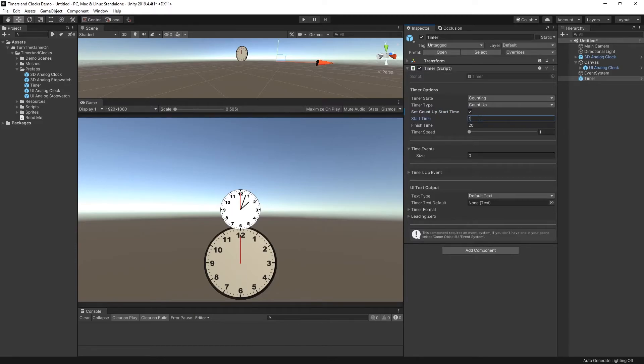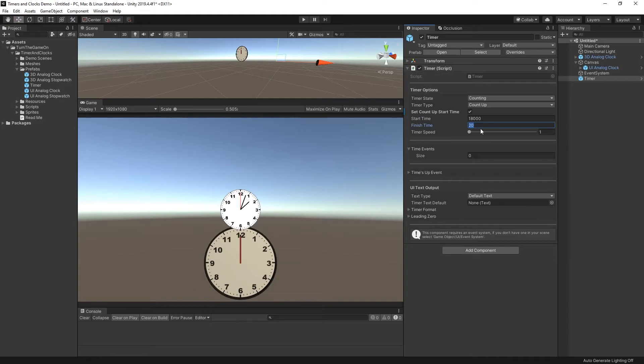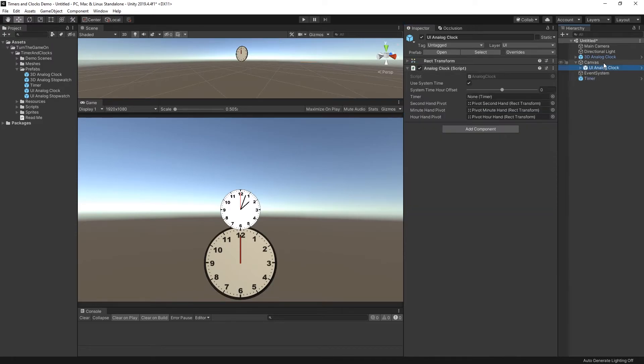So if we set our start time to 18,000 we'll start at 5 a.m. And we want to change our finish time to something beyond that. Maybe we don't really want it to finish and we could just set a really long finish time. So now we can take this UI analog clock,